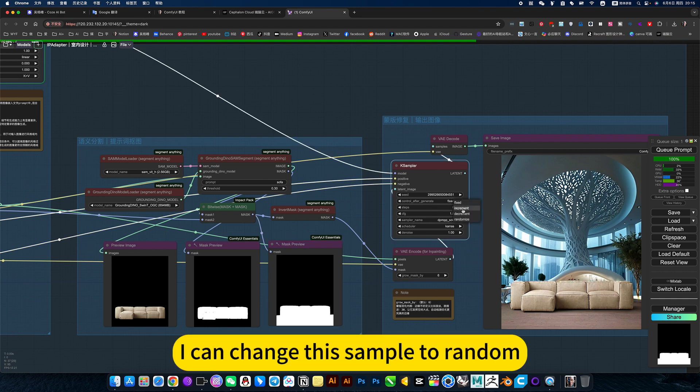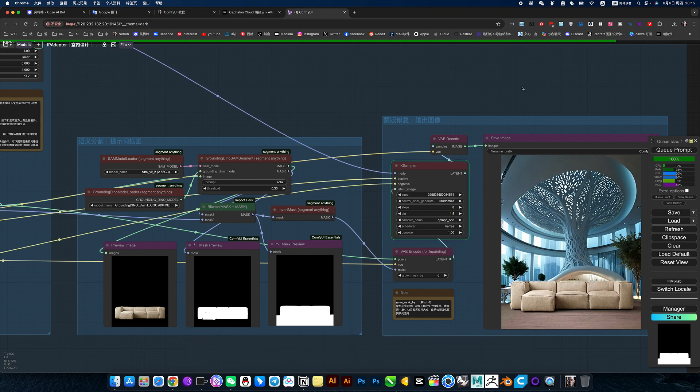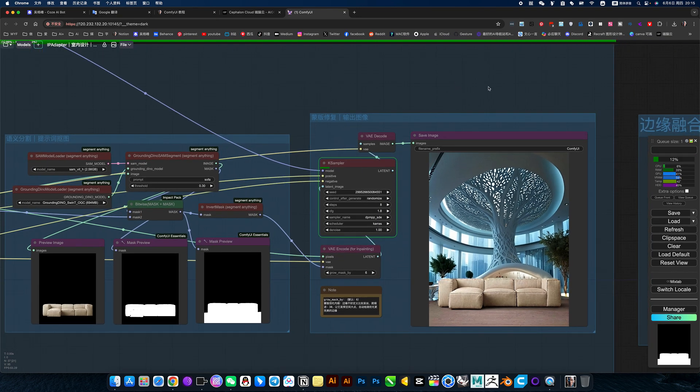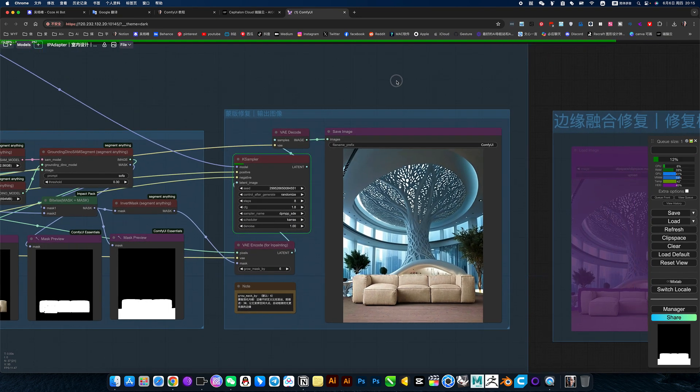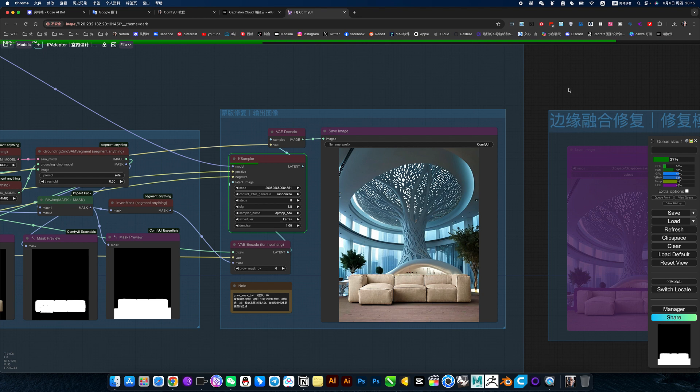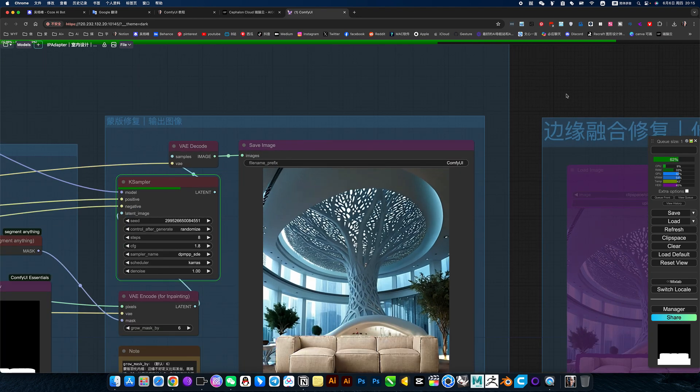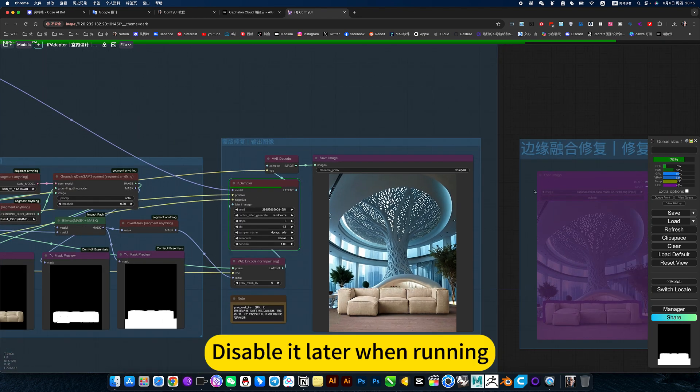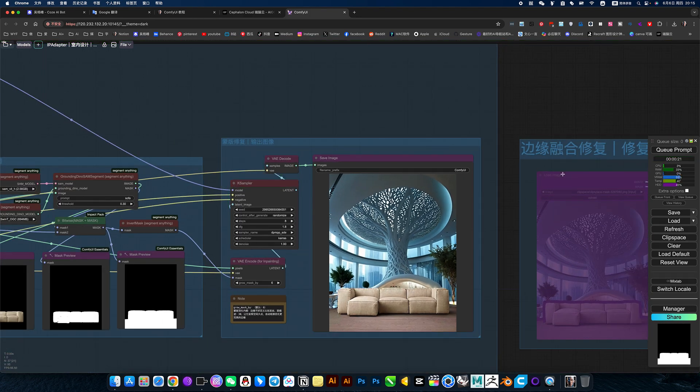I can change the sample to random. Disabled later when running.